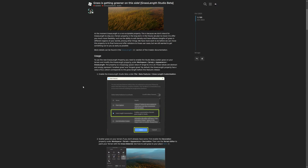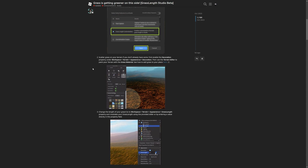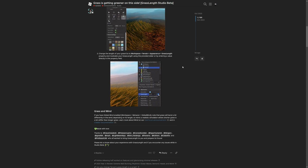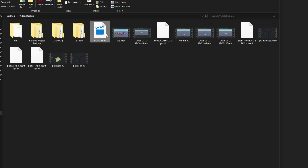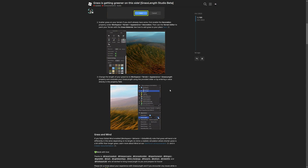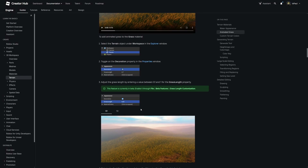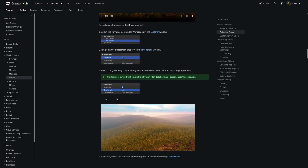As usual, I'll leave links to everything in the description. Also, when I was recording this video previously, after the Windows update issue, my power went out due to a storm — here's the corrupted footage file that I sadly can't do anything with. So I had to record this whole thing twice. I'll leave a note at the beginning of this section, and I've also updated the documentation to mention the grass length property.